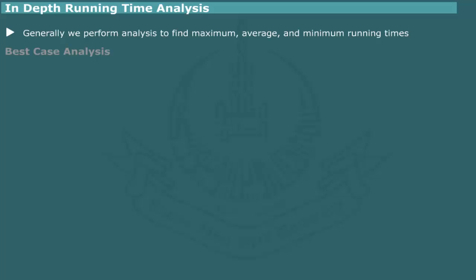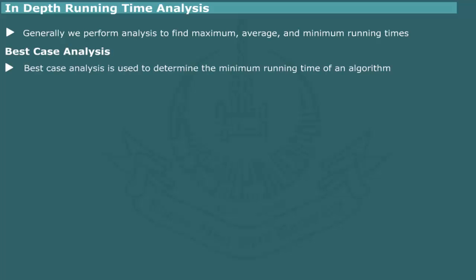Best case analysis. Best case analysis is meant to determine the minimum run time of an algorithm. The execution time, of course, depends on the nature of input data. One or more of the inputs may result in the shortest time. For example,